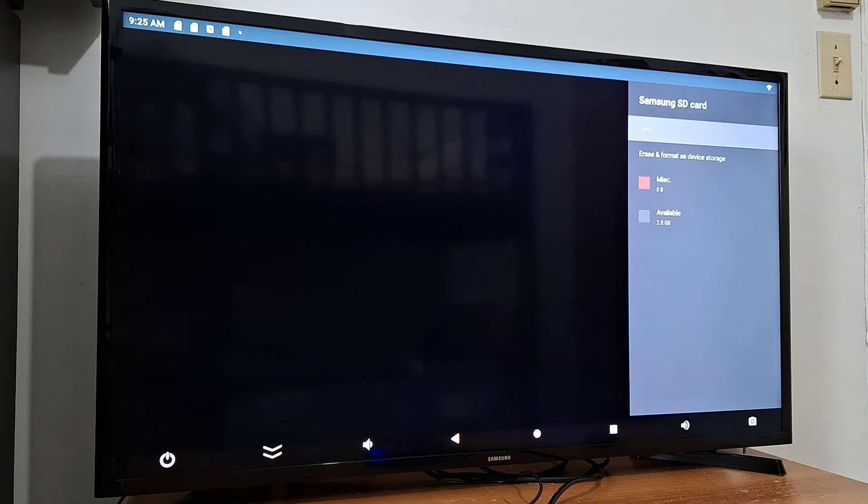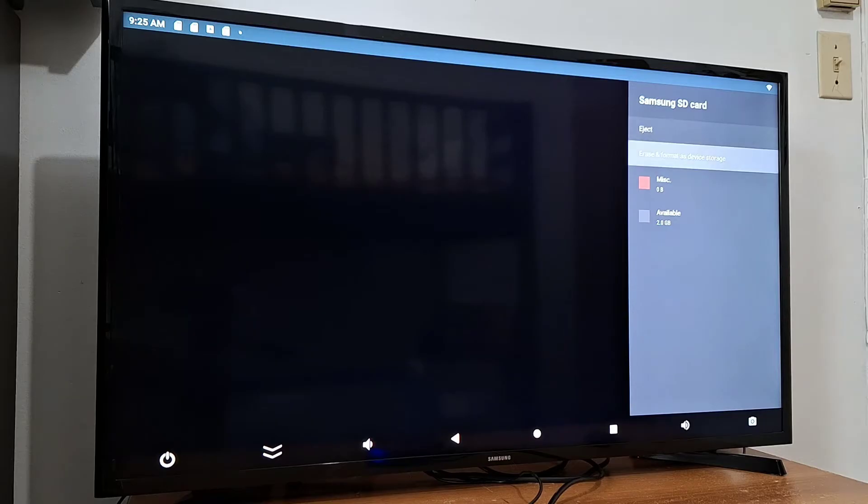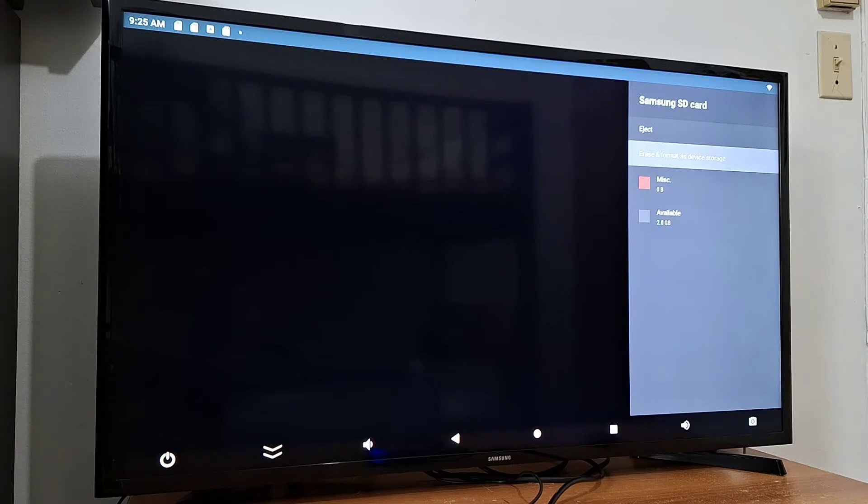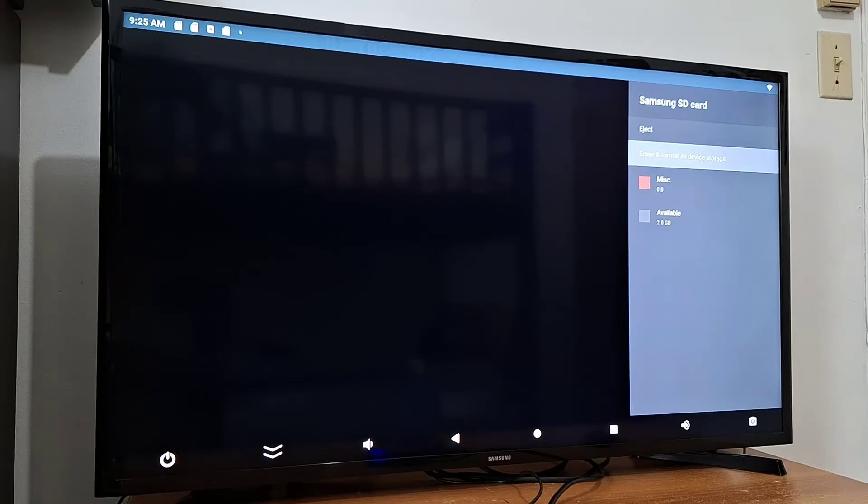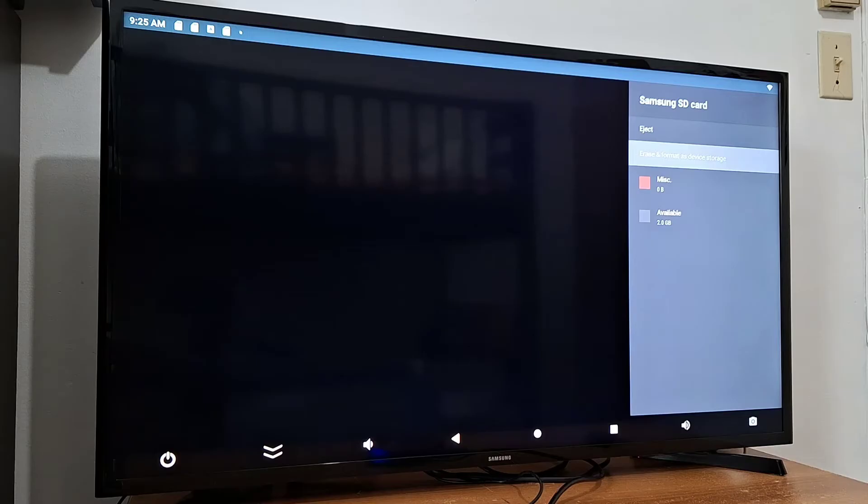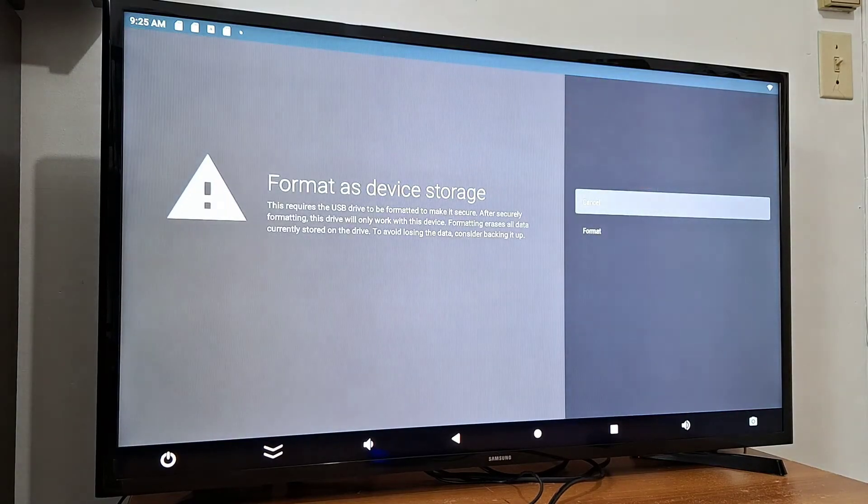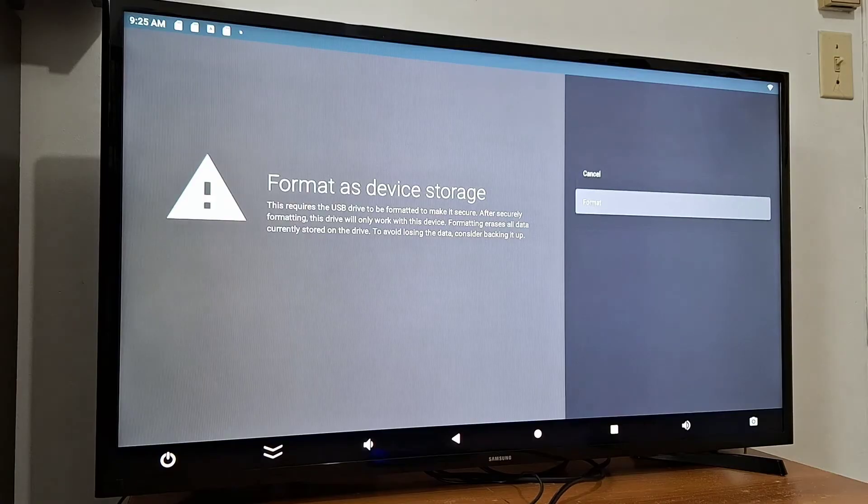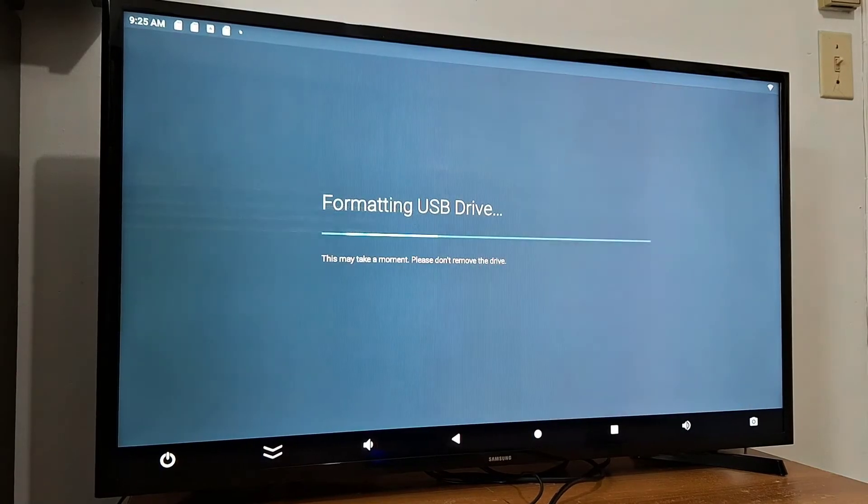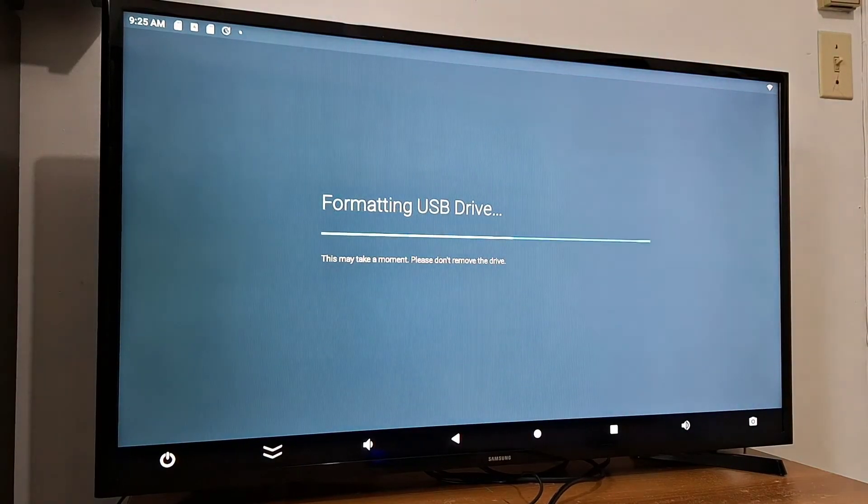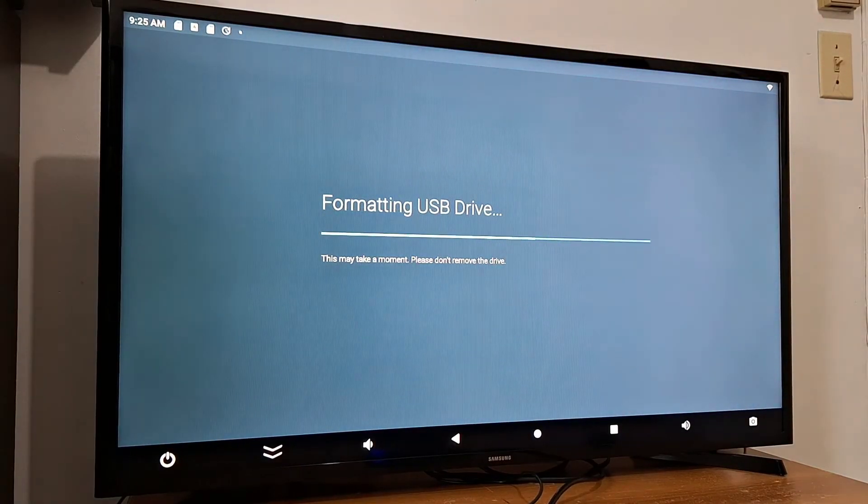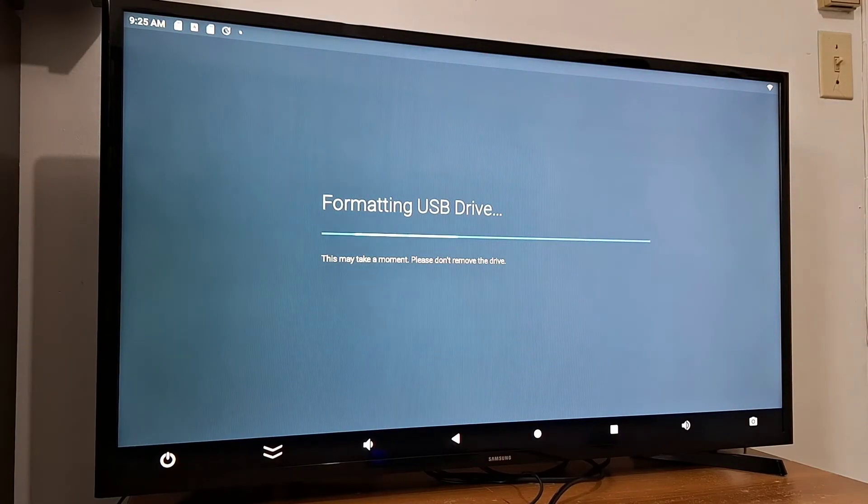I'm going to set this micro SD card as internal storage, so just press erase and format as device storage. Press format and just wait. It's going to take a few minutes.